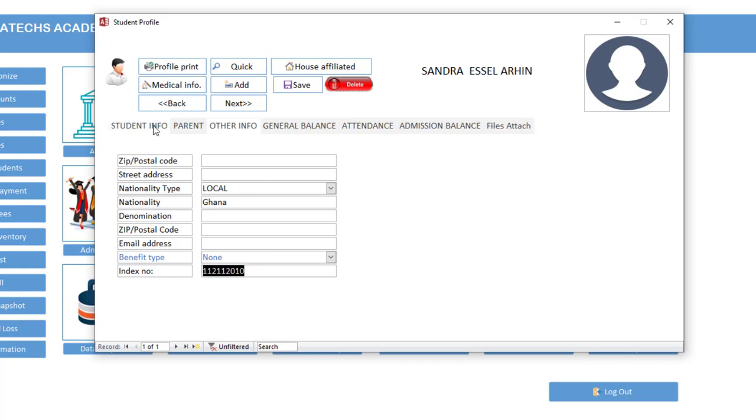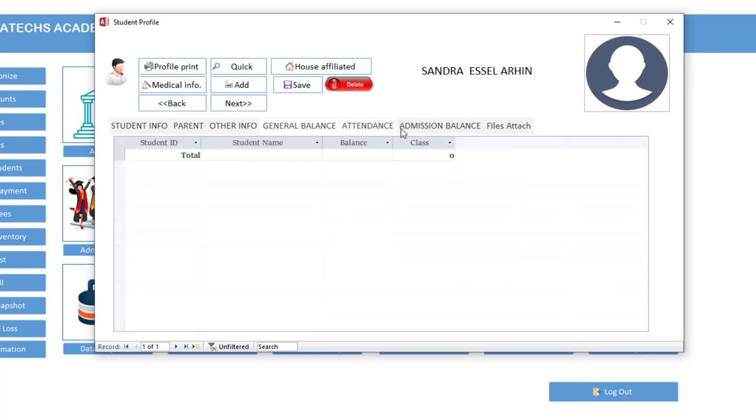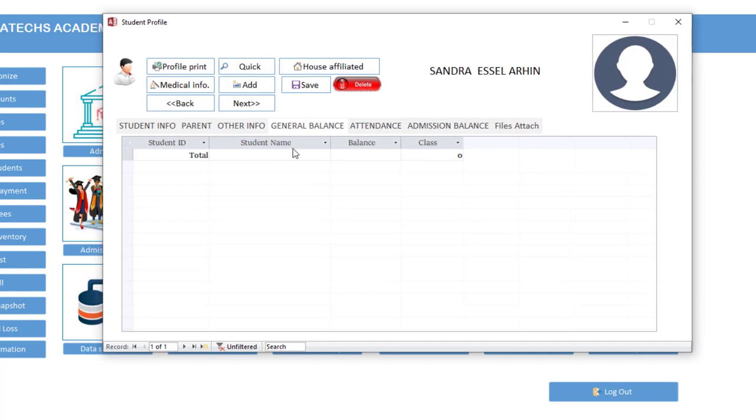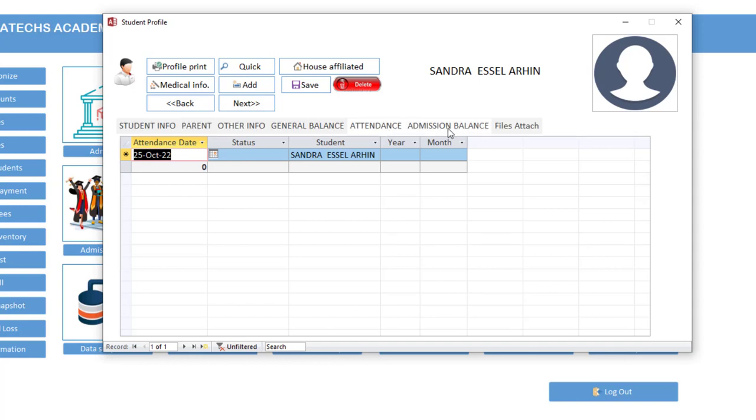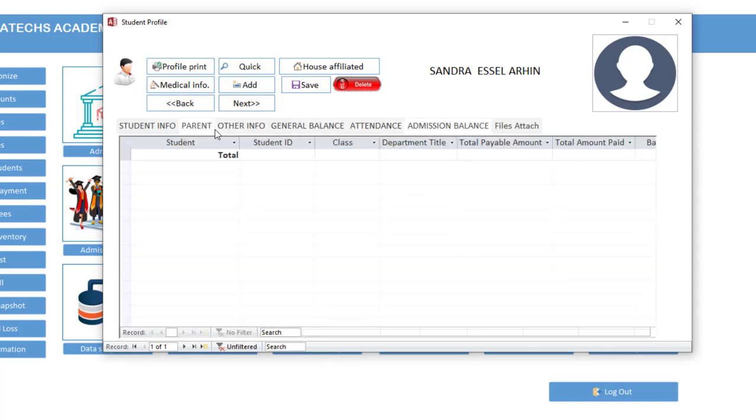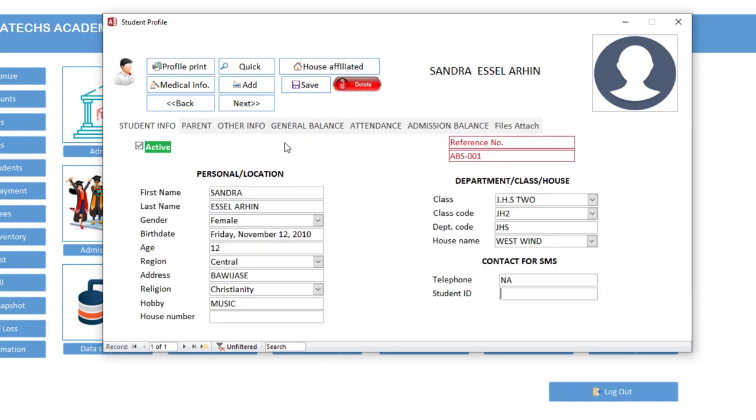So if we also, if the student has any fee history, it will show here. Attendance will show, and then admission balance. So going forward, we're looking at all this. For now we are done.